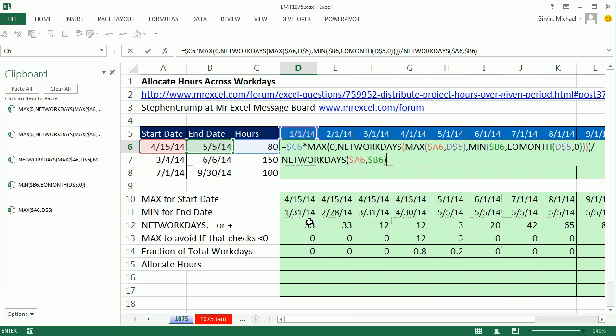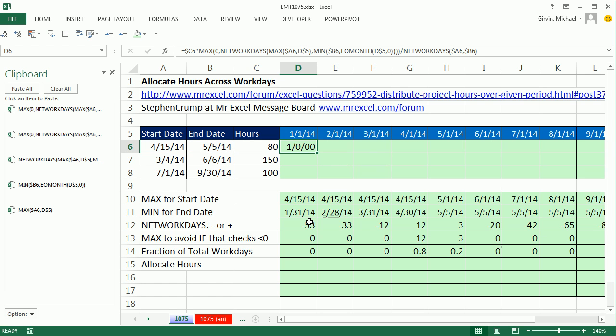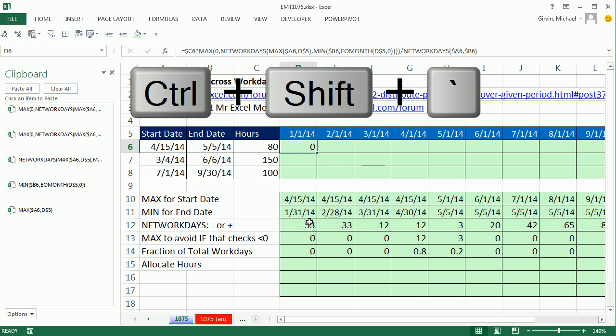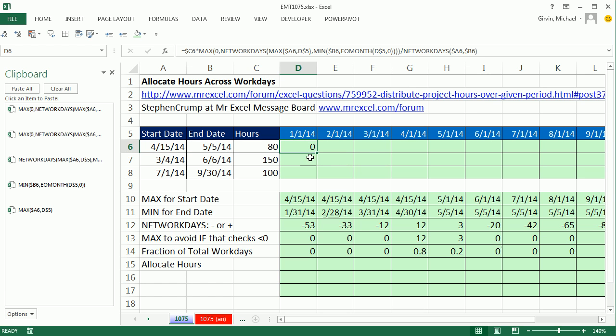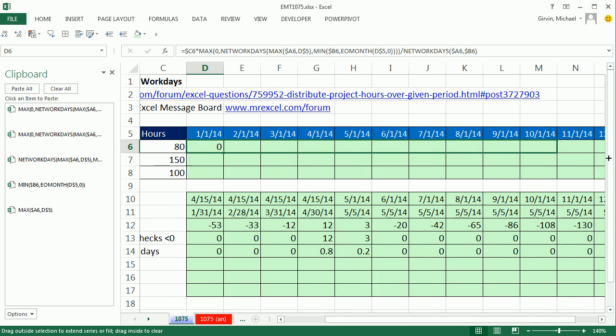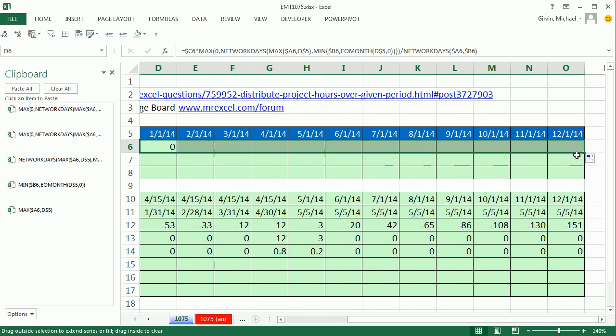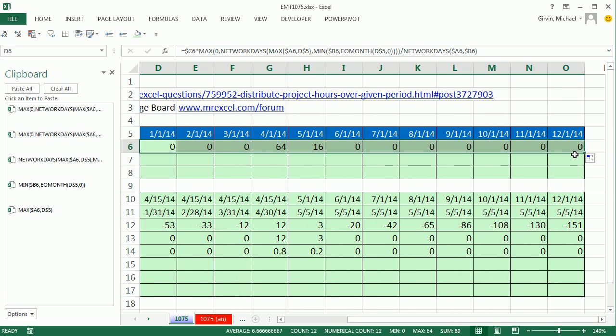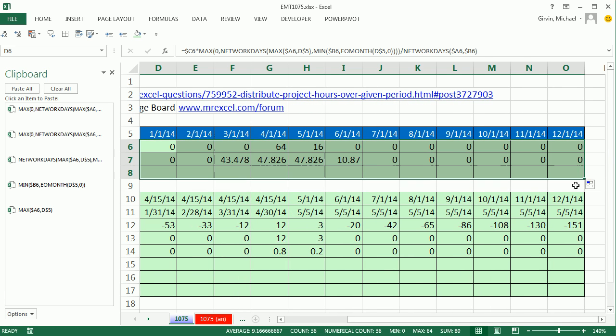Control V and you've got to be kidding me. Control Enter. Control Shift Grave Accent to get rid of that number formatting. Copy it over and copy it down.